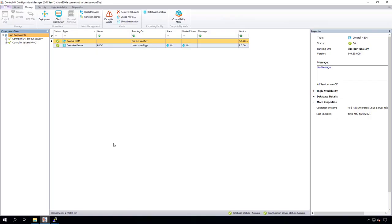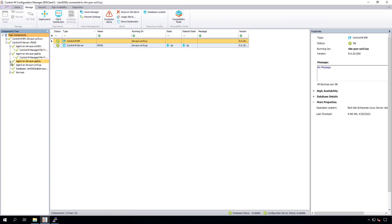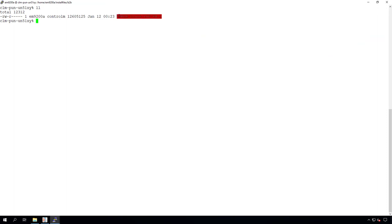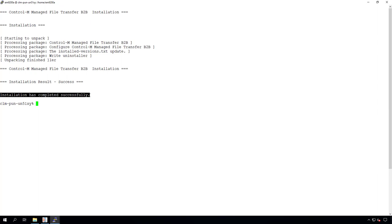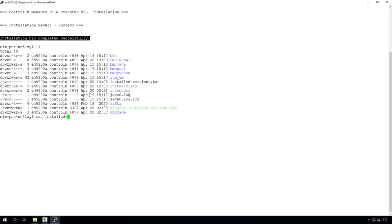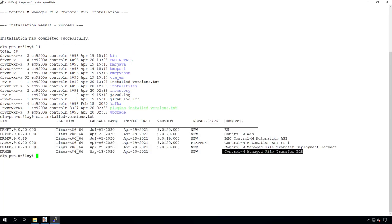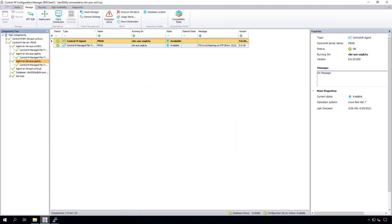Let's go ahead and start with our demo. Here's my Control-M configuration manager and you can see my Control-M server has three Control-M agents that all have Control-M Managed File Transfer installed already. We'll be using these agents as MFT Enterprise hubs and we'll create the HA environment. First, we'll need to install the MFT B2B activation package which is on the EM server. My EM server is Linux so I have downloaded the Linux version of the B2B activation package. Once successfully installed, you should see Control-M Managed File Transfer B2B in the install versions.txt. Installing the activation package will also enable the MFT B2B button in the configuration manager.